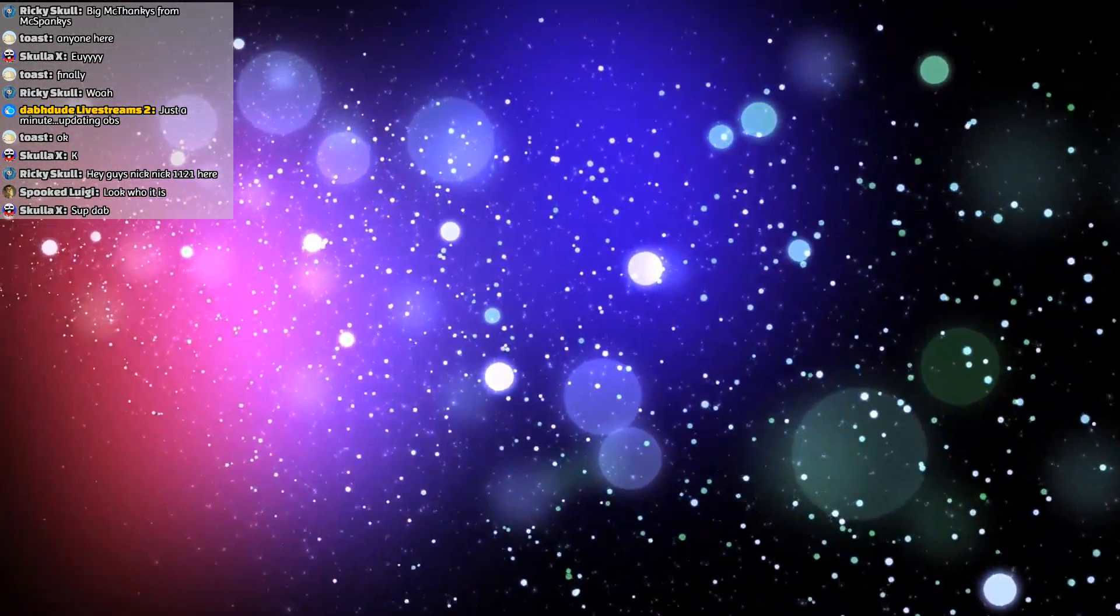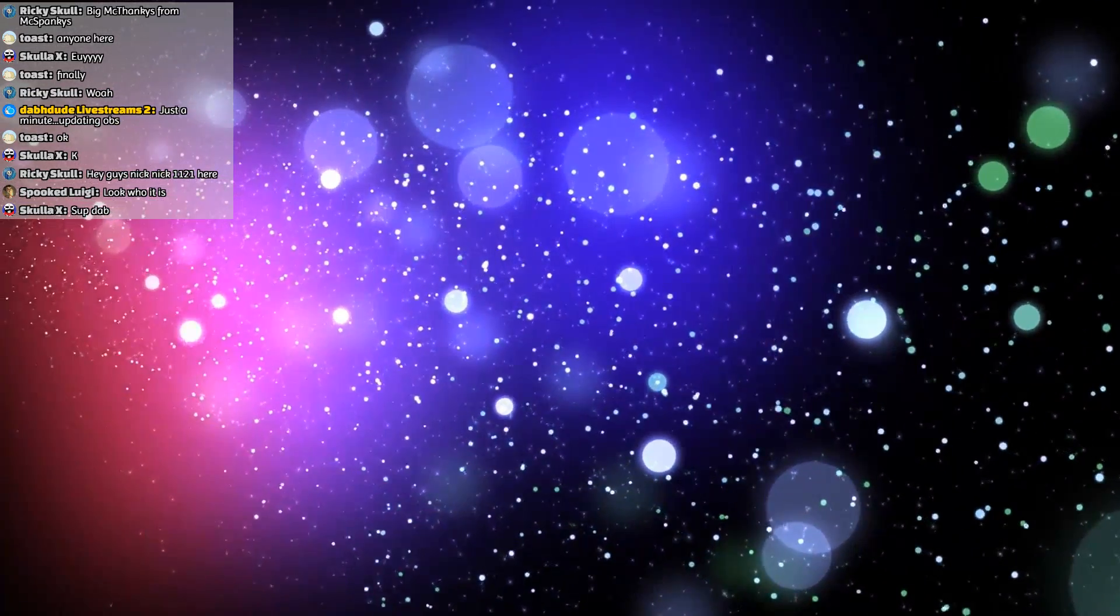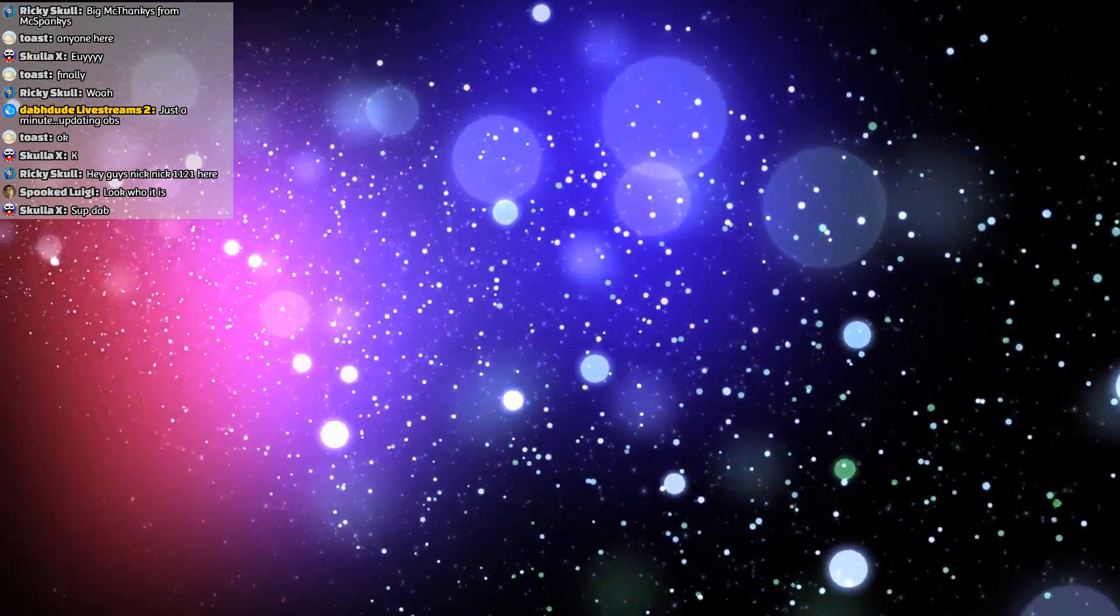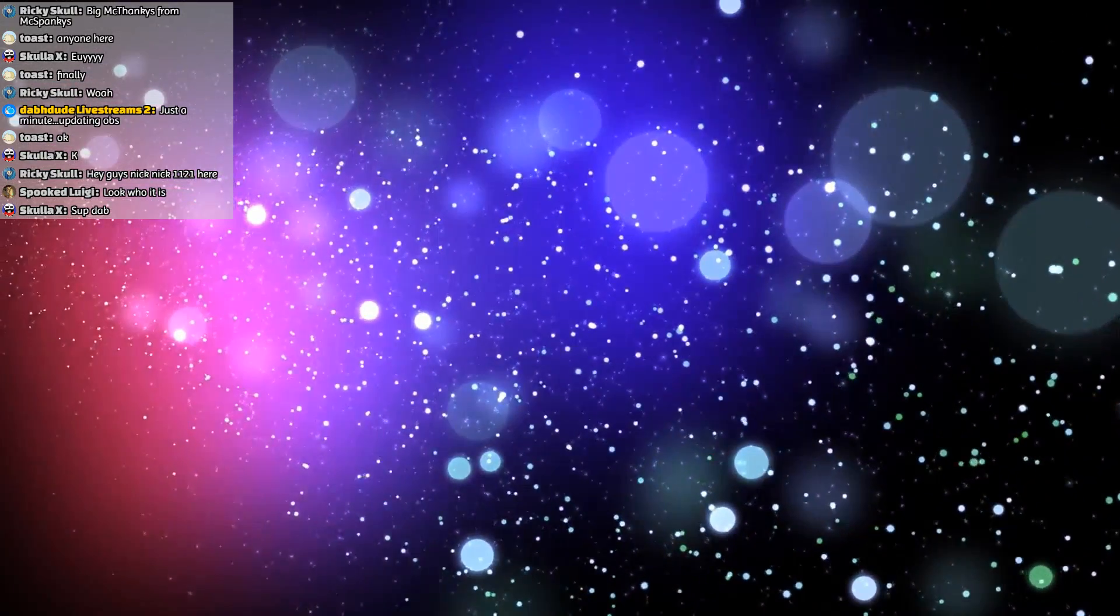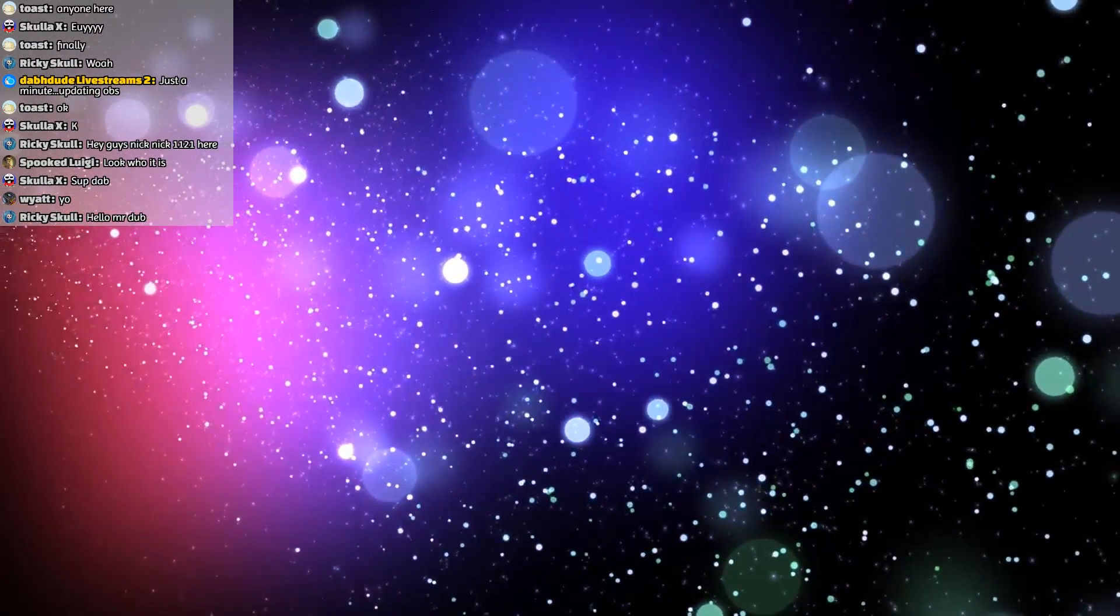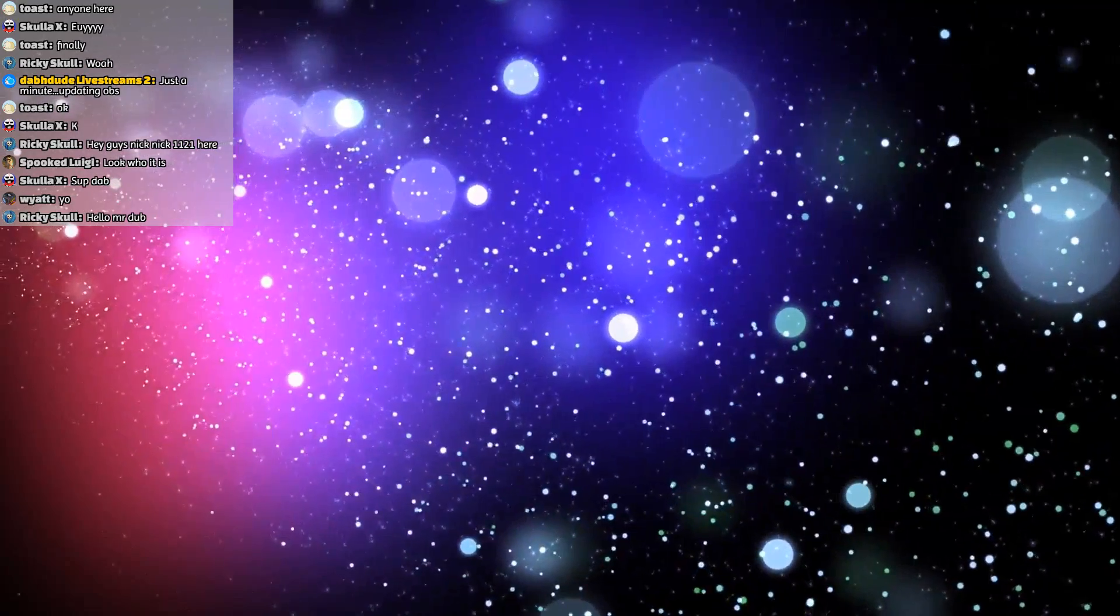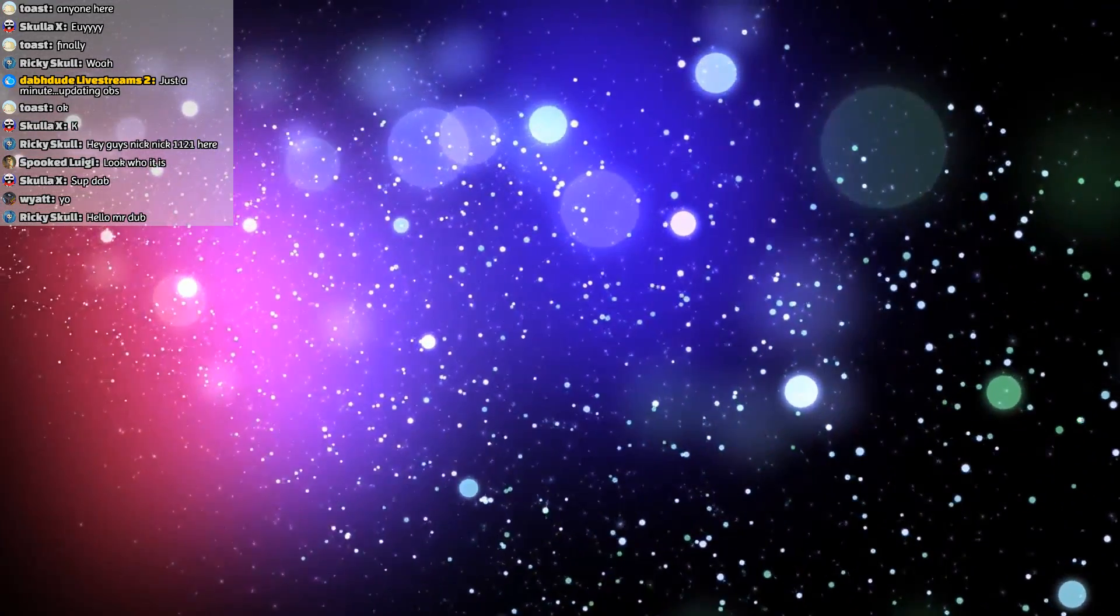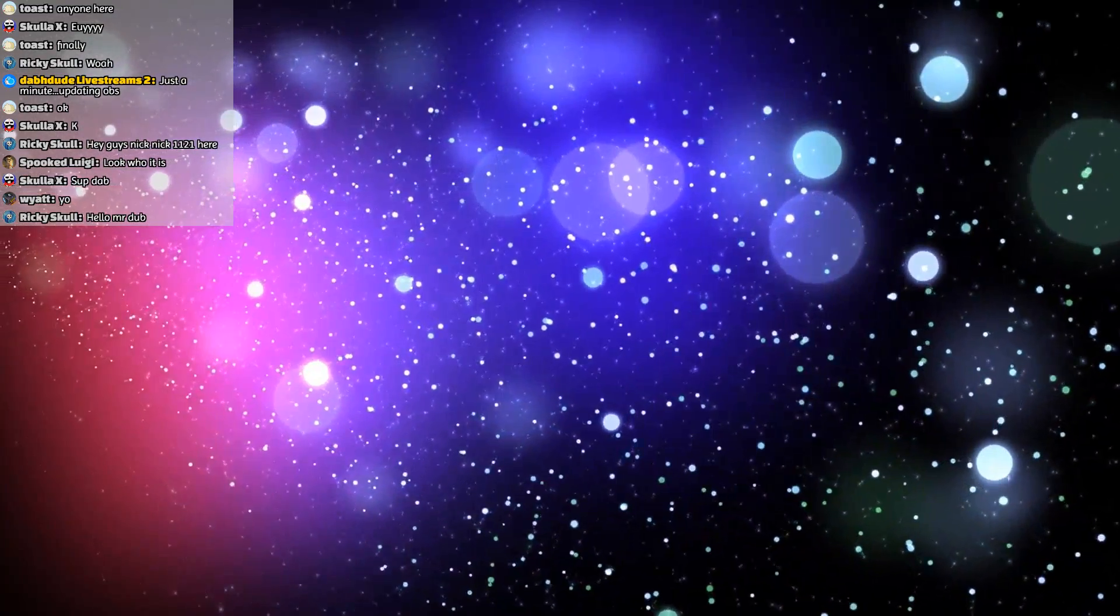So basically what I was talking about earlier was the thing where I was thinking of merging all the channels together. Frankly, I really want to do it. The only thing stopping me is the livestreams.